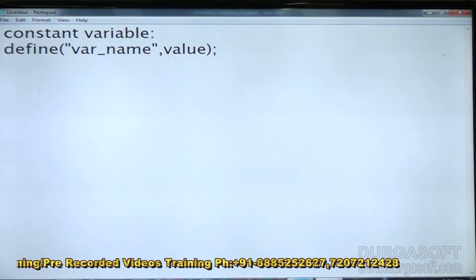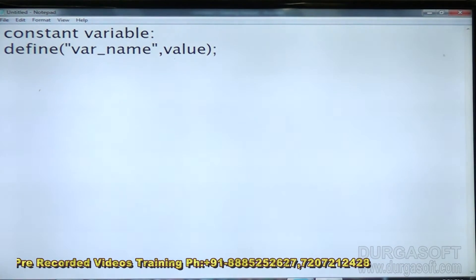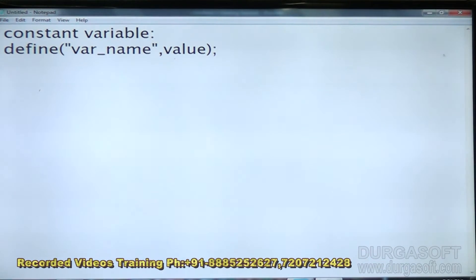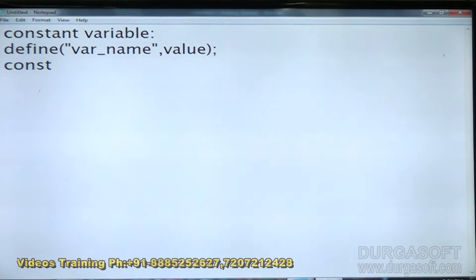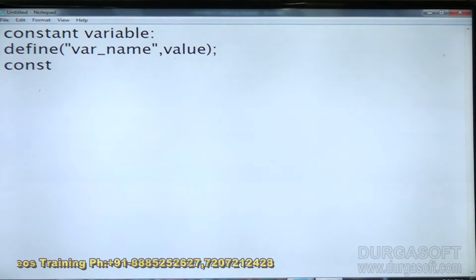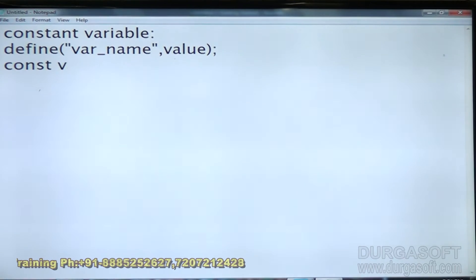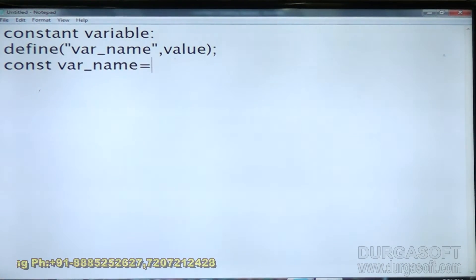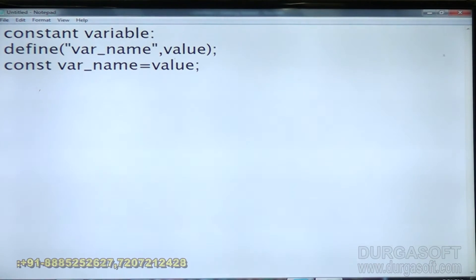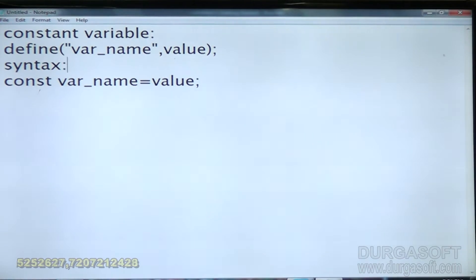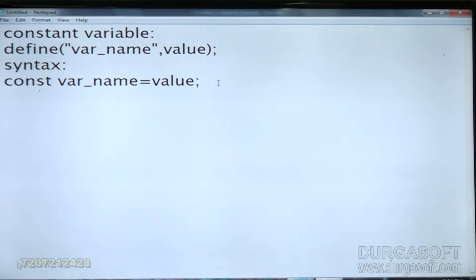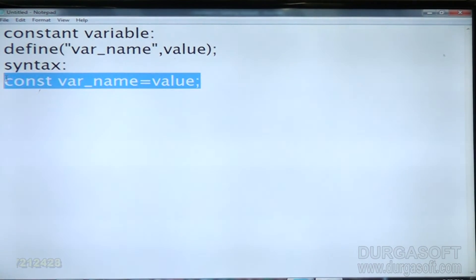When you are creating a constant inside a class, you have to use the keyword const. The syntax is: const space variable_name = value. This is the syntax for creating a constant variable in OOP — we will see that later.